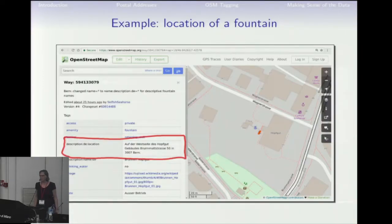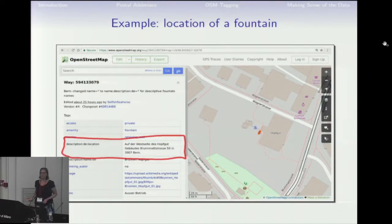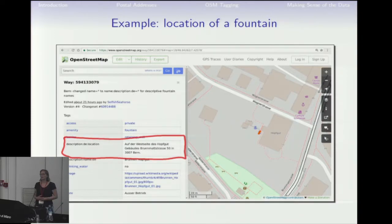To give you an example, recently I found a mapper in Bern who had started to do exactly this kind of thing. This is in German, but it basically says: this fountain is on the west side of the building Hopfengut in Brunbadstraße 50 in Bern. So this is the kind of location description we are talking about. You can argue if you want to put this in OSM, but it's clear that this kind of thing is useful.